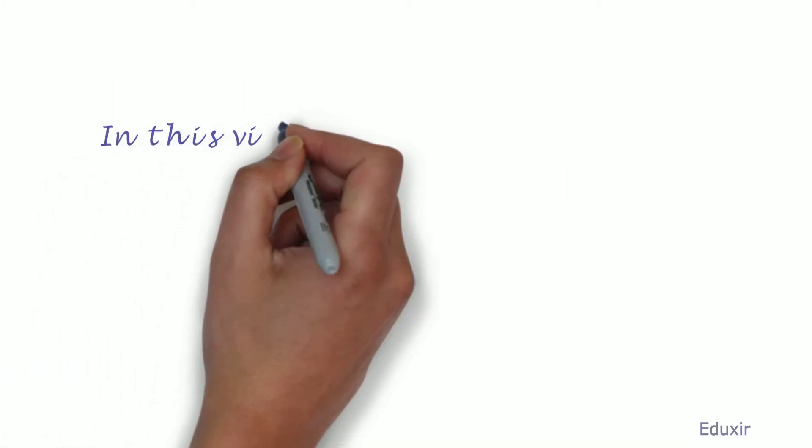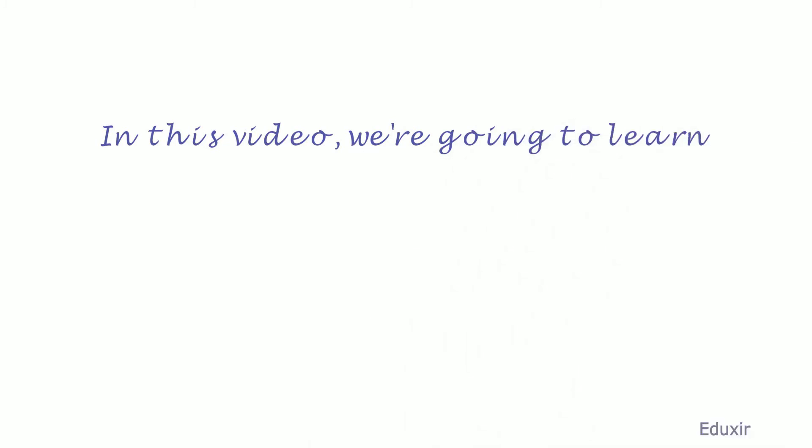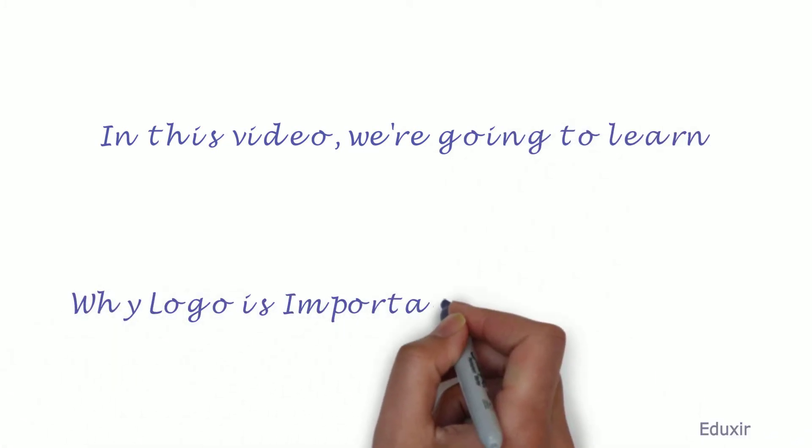In this video, we are going to learn why logo is important for a company.